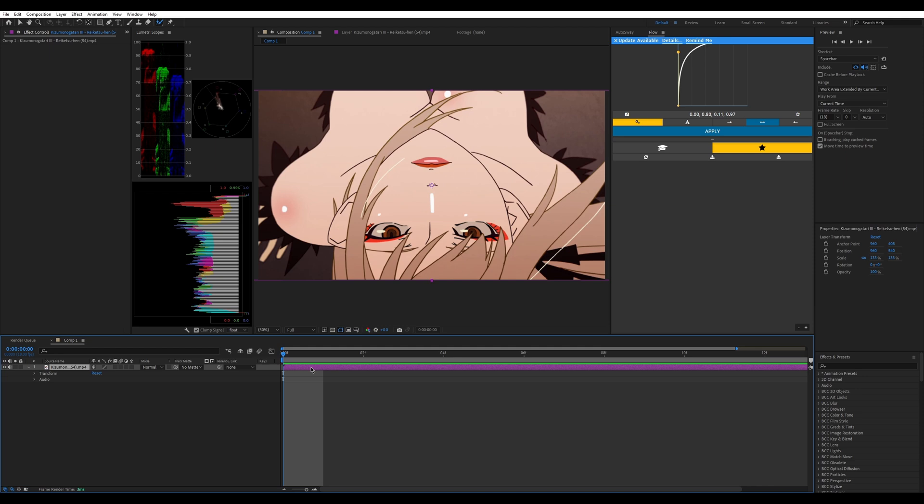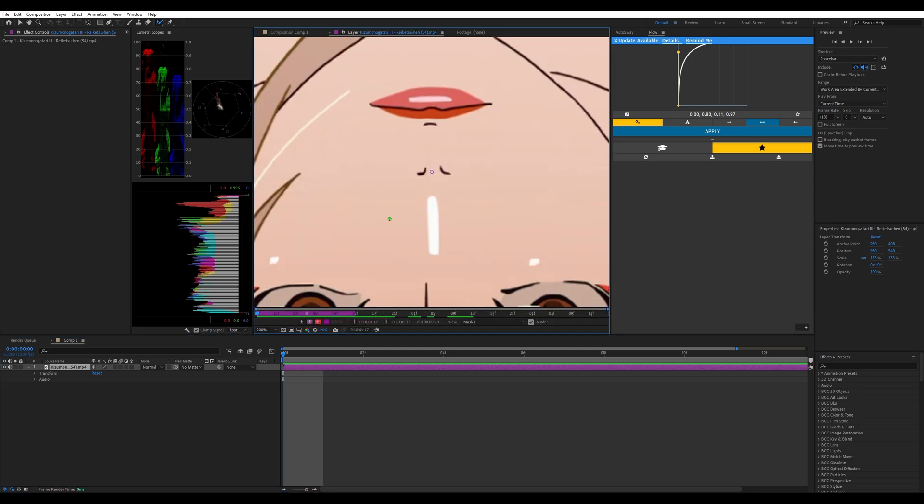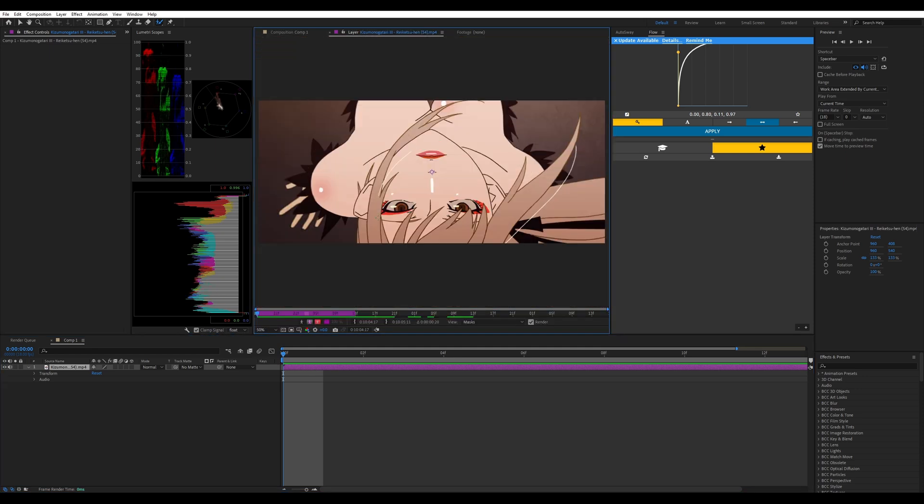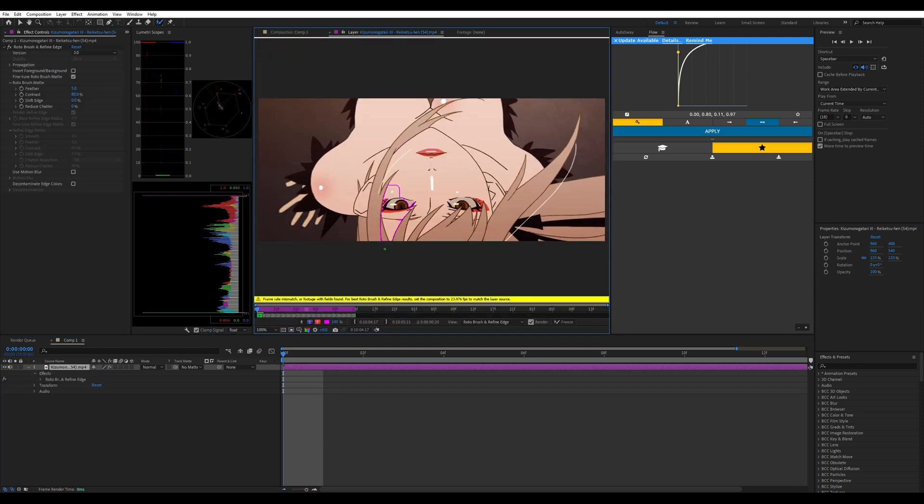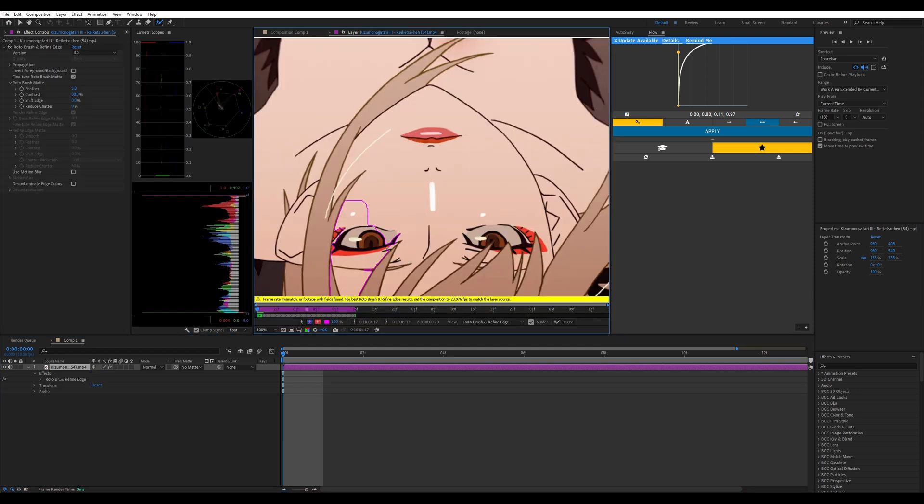I'm just going to double click on there. I noticed that if it tries to do anything, it'll say frame mismatch or footage with fields found. For best roto brush results, set your composition to 23.976 down here in this yellow part to match the layer source.